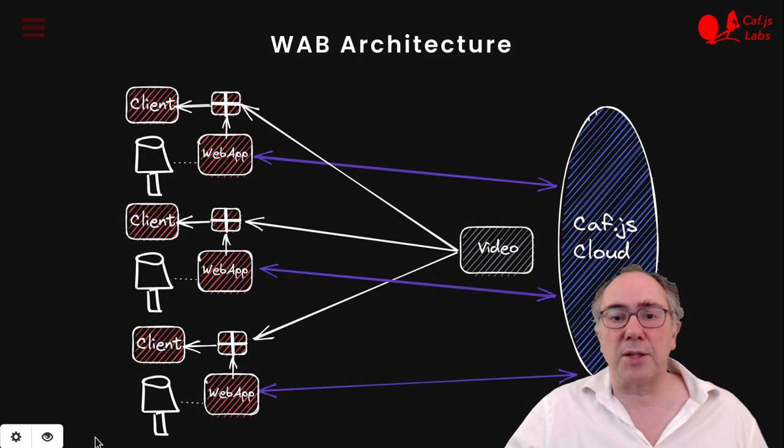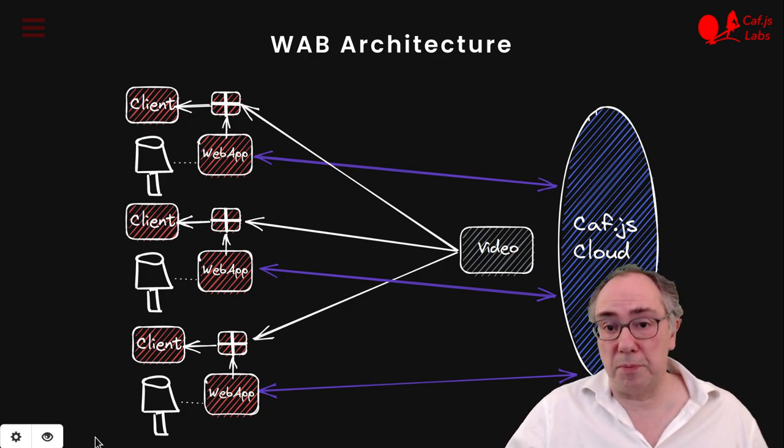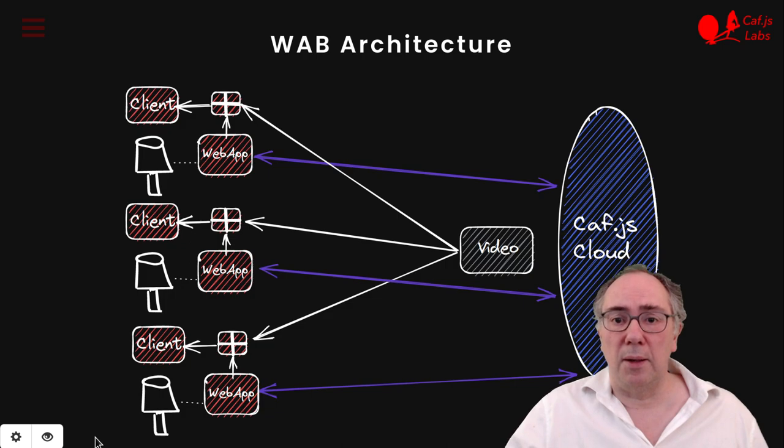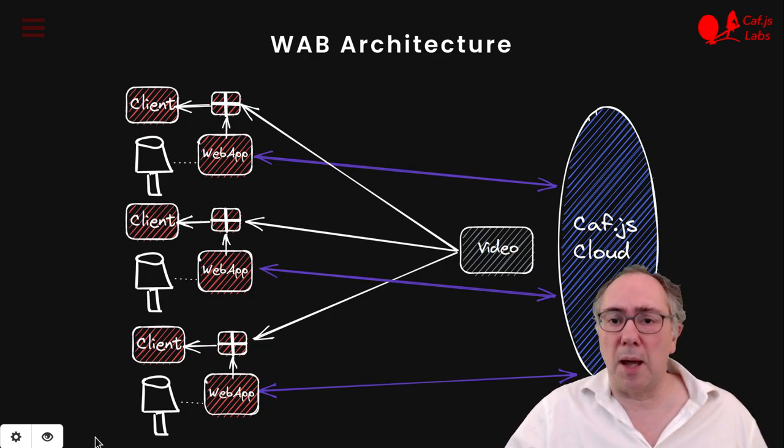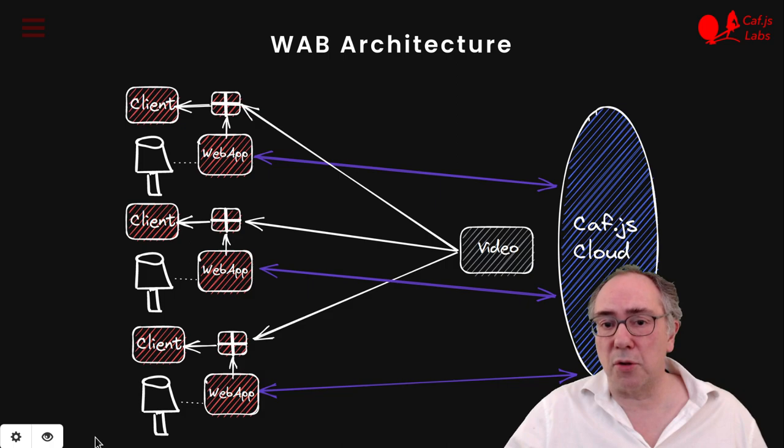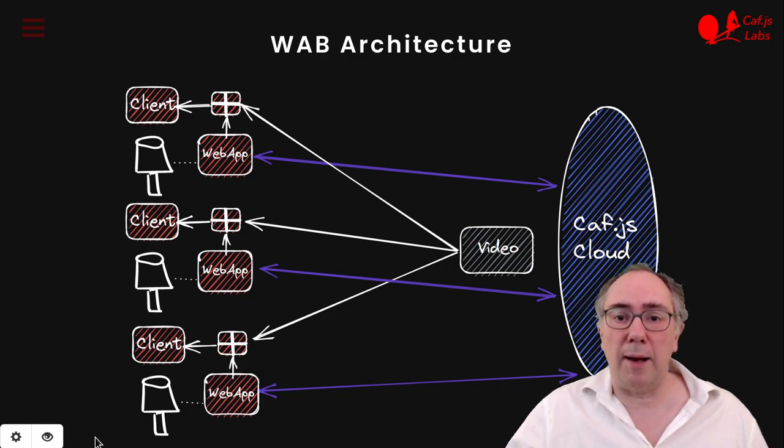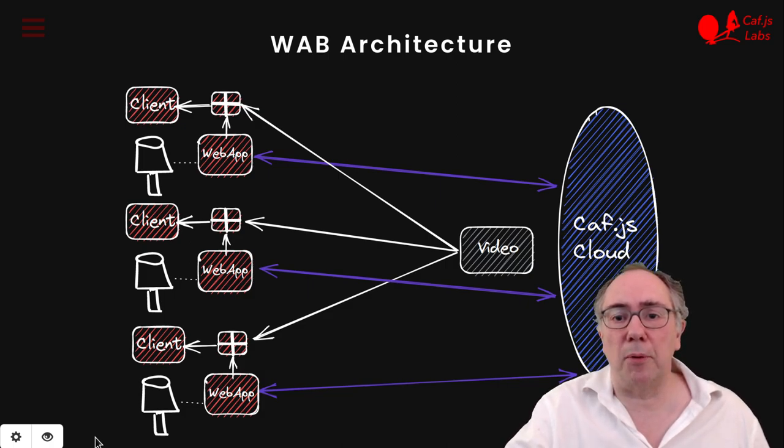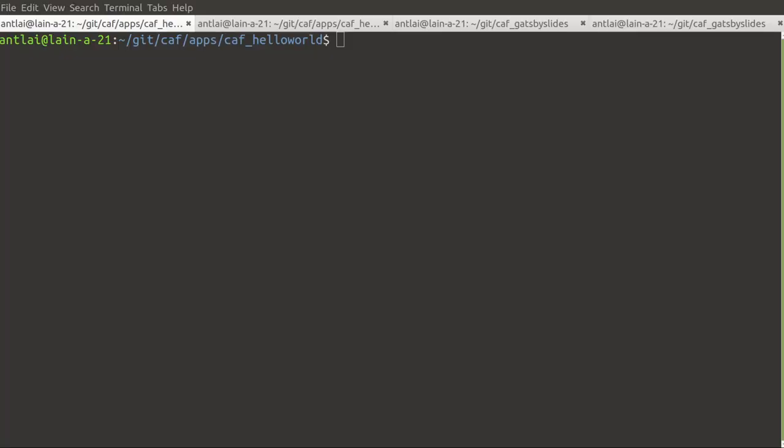So for example, if we switch the slide, we want to make sure that all the web instances are actually showing the correct slide. Let me give you an example of how to do that. Let's build and run the hello world example that comes with the release.